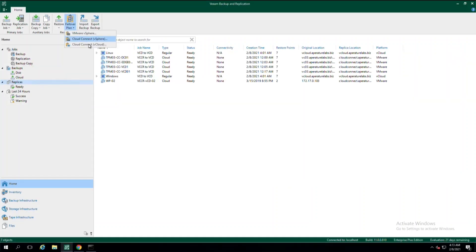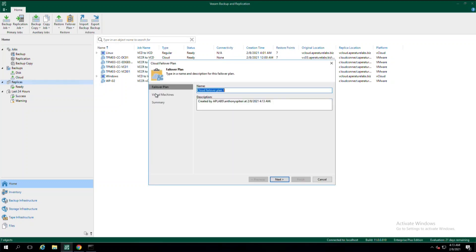So now that we've set up a backup copy job, let's try something a little more advanced. Many of our providers offer disaster recovery as a service, where we failover directly into the cloud. To do this, we need to start by setting up a failover plan.